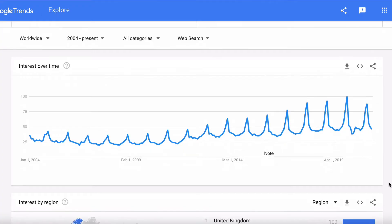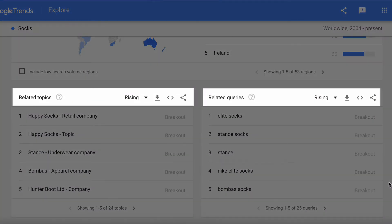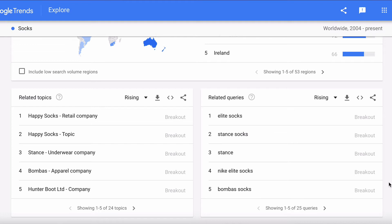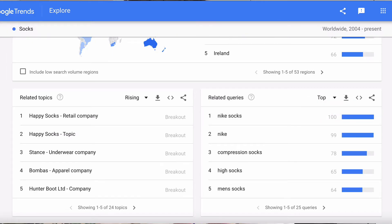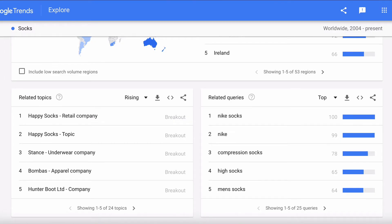The next thing you want to do is scroll down until you see related topics and related queries. Both default to 'rising,' meaning these are the new topics increasing in popularity within the time period you've selected — not necessarily the most popular, just the things that have been growing the most. You can change that to 'top' to get the most popular related topics and queries. This helps you understand what trends are increasing and can help you decide whether to be more niche or what other topics you can create content about.